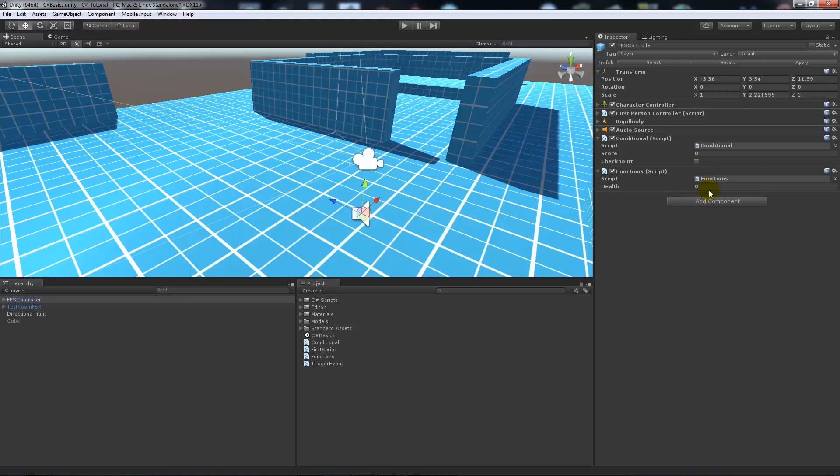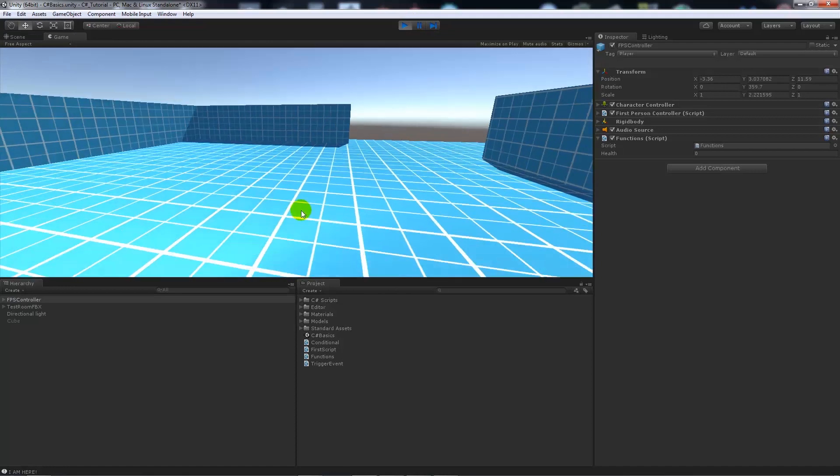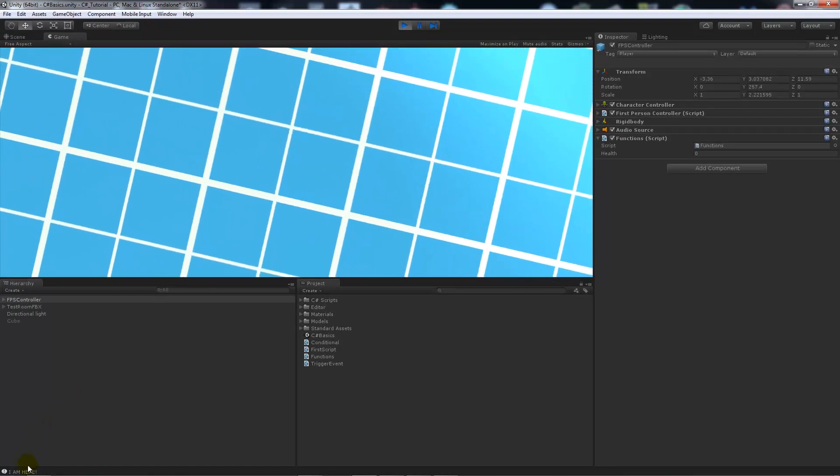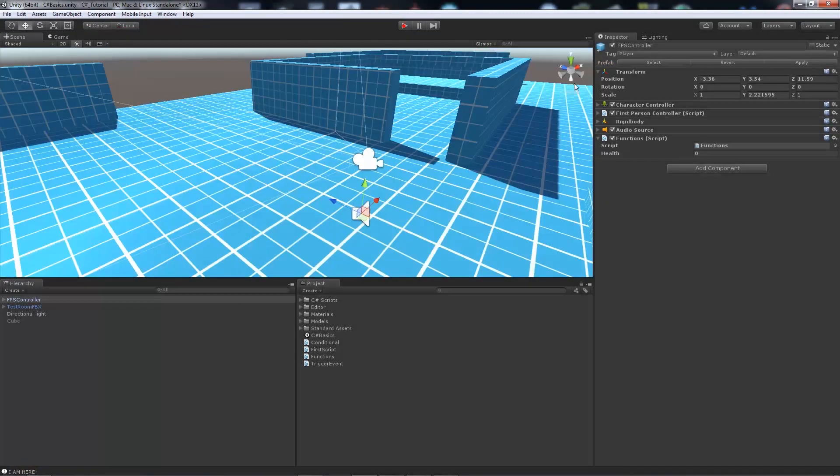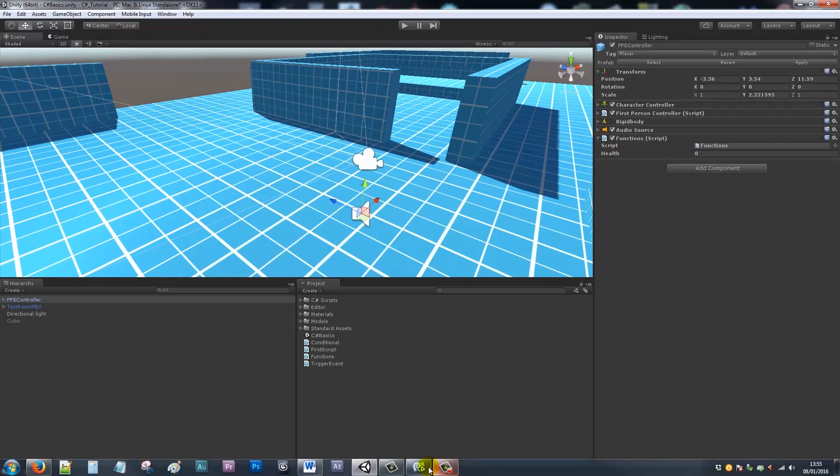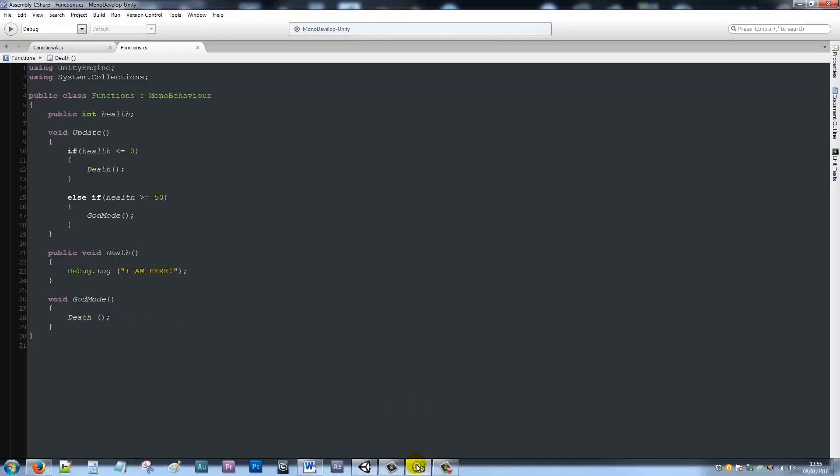So the update function will say, oh, we need to call the death method when the game runs. So when the game runs, you can see that health was zero and it is finding the, or it is executing that we've done death.